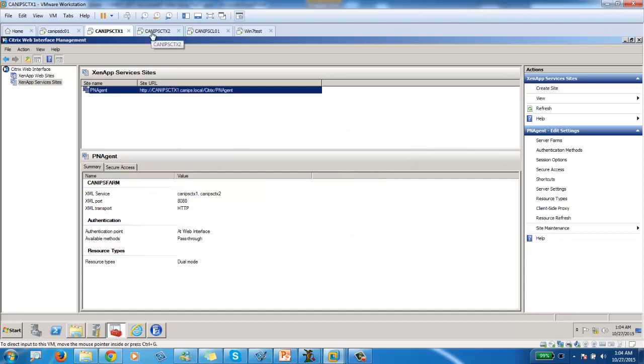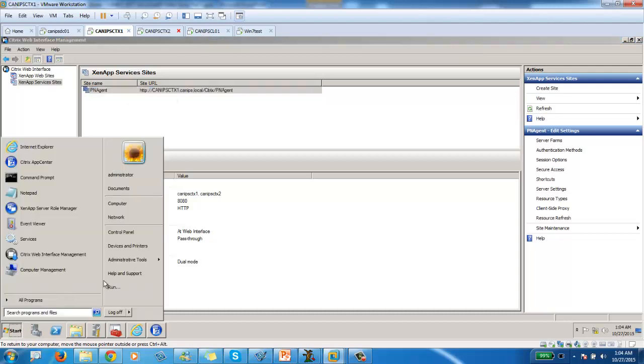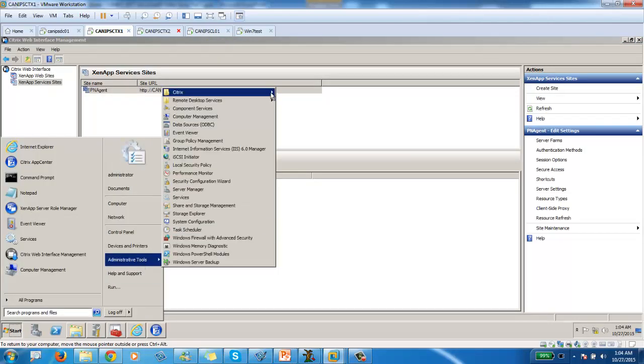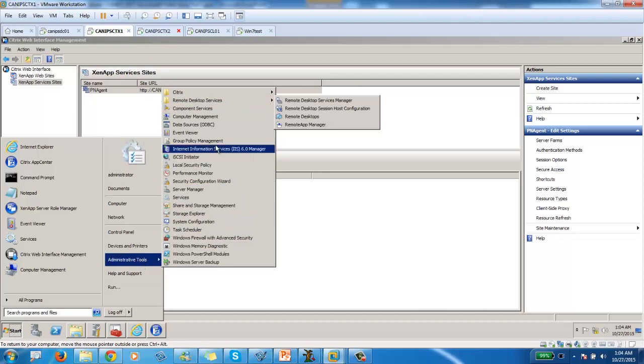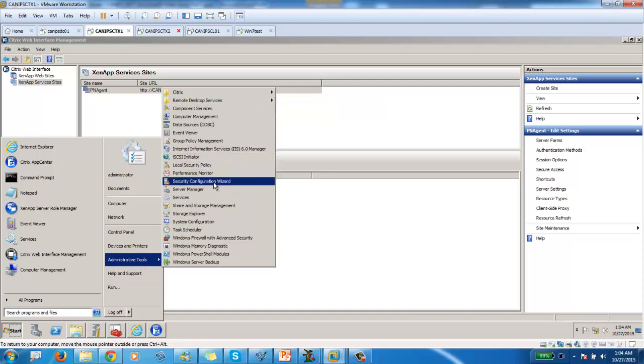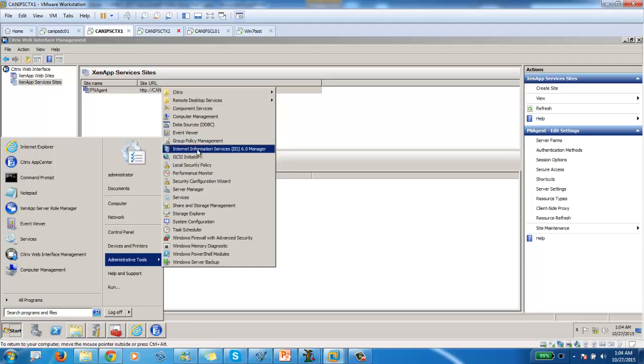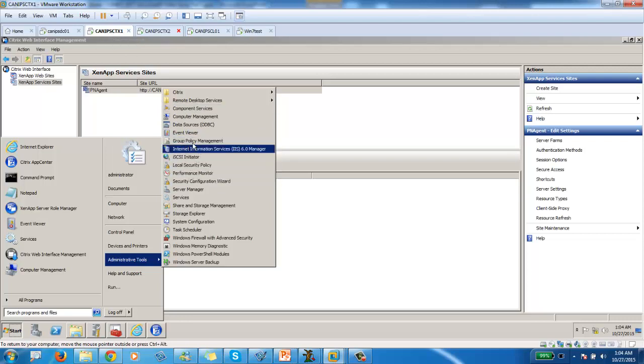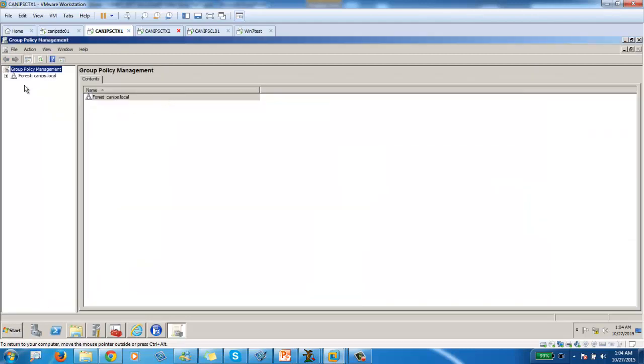Now what we need to do is, we need to go into the group policy. And we need to apply a group policy on the domain level for pass-through authentication. So here, I'm going to open the administrative tool. I'm going to go to GPM. Now, although this server is just a normal server, but since Citrix is installed, you would find a group policy management.